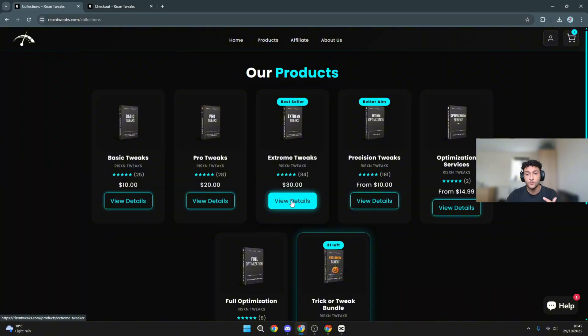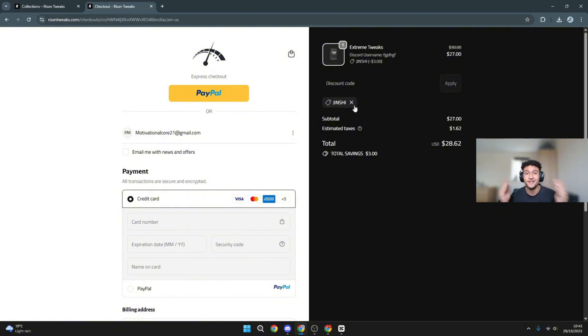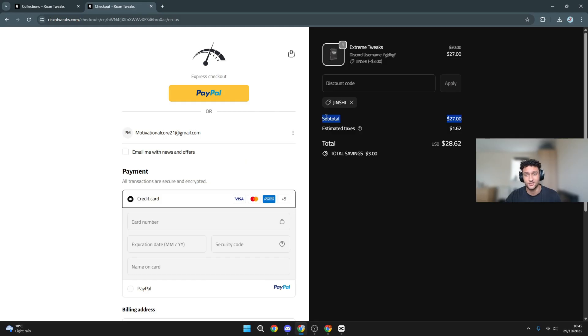If you do want to buy it, literally head over to View Details. You can use code GINSHEAT in the discount code, and you'll get money off. Make sure you use the discount because you're going to get free money off Risen Extreme Tweaks, which is by far the best tweaking tool.